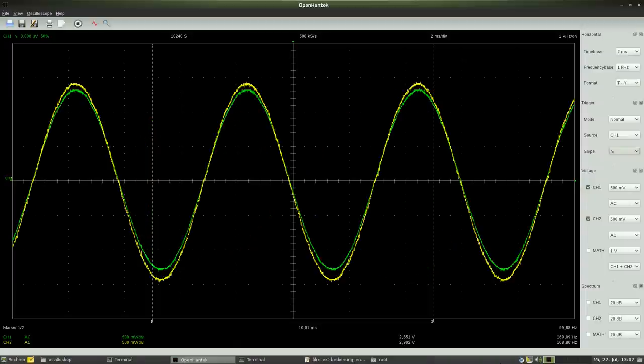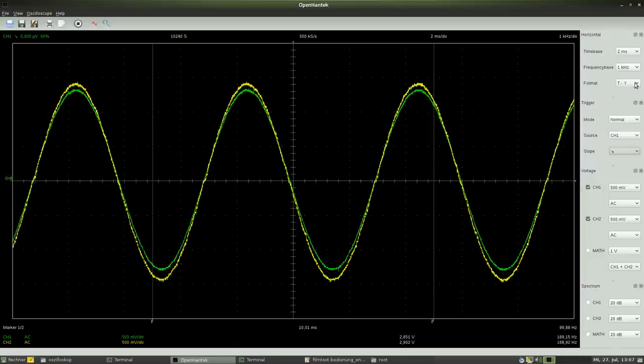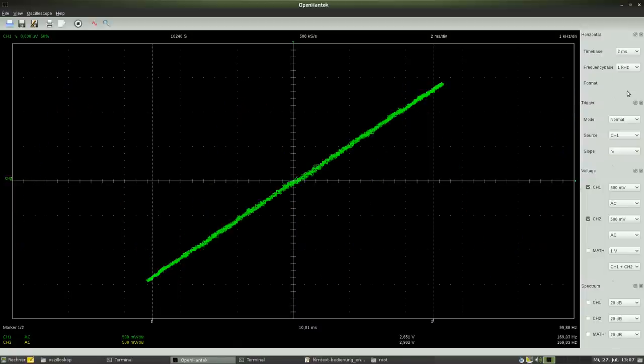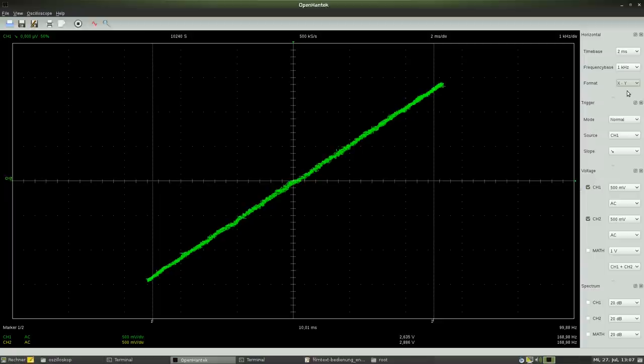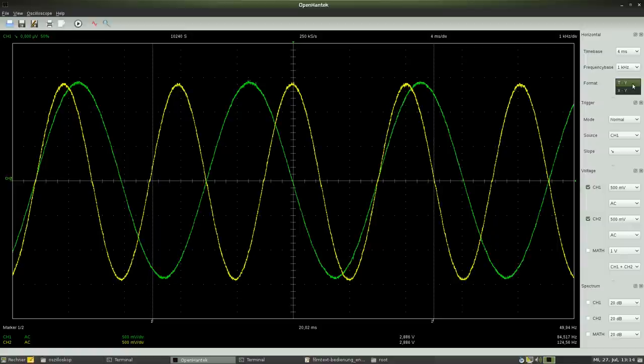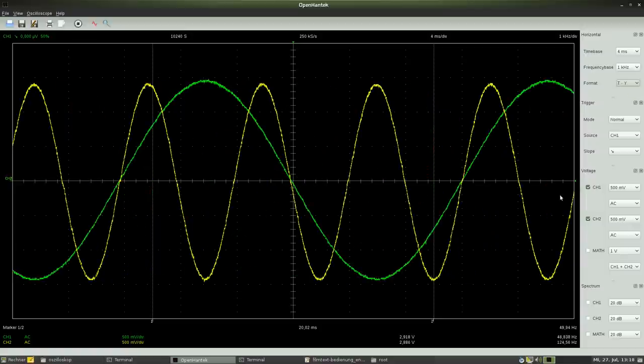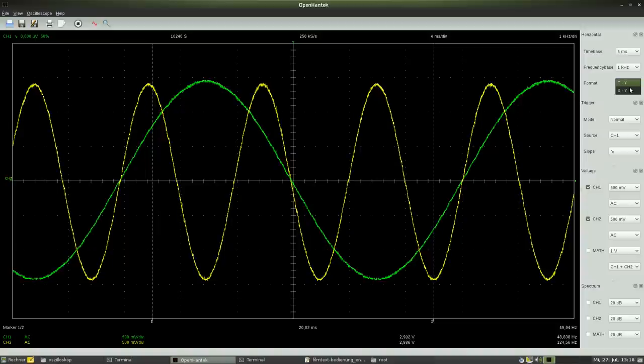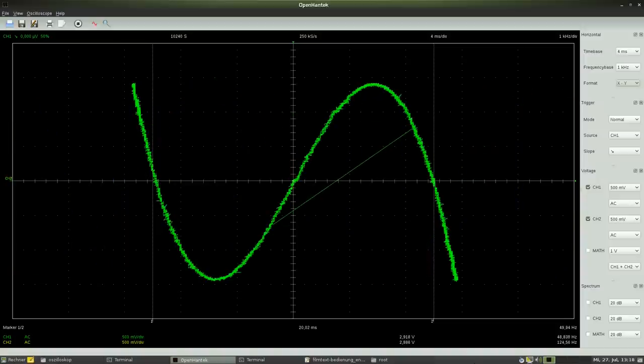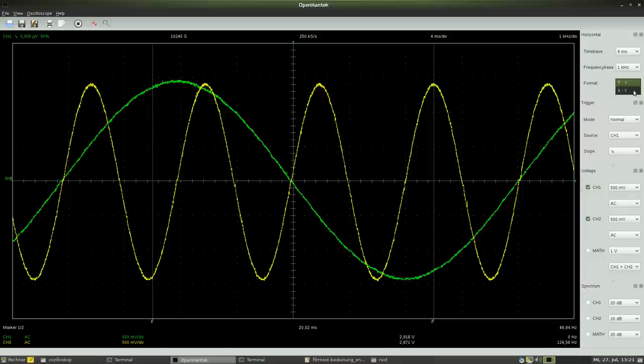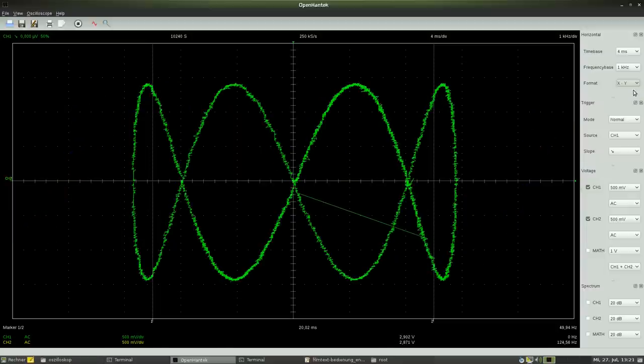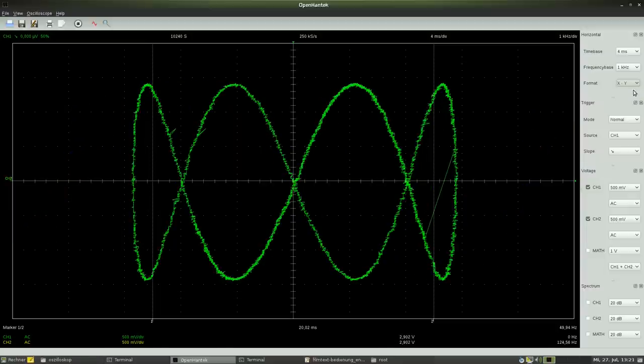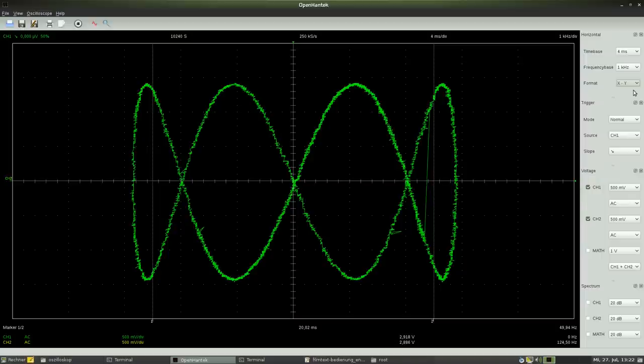If the frequency of both signals is identical and there is no phase shift, the resulting graph is a simple line with an angle of 45 degrees to the X and Y axes. More complex figures are the result of frequency ratios of 2 to 3, 1 to 3, 1 to 4 and so on. These graphs are called Lissajous curves.